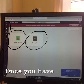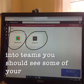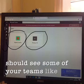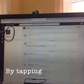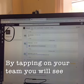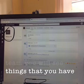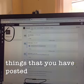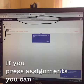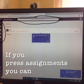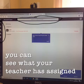Once you have logged into Teams, you should see some of your Teams, like your class team. By tapping on your team, you will see things that you or other people have posted. If you press Assignments, you can see what your teacher has assigned you.